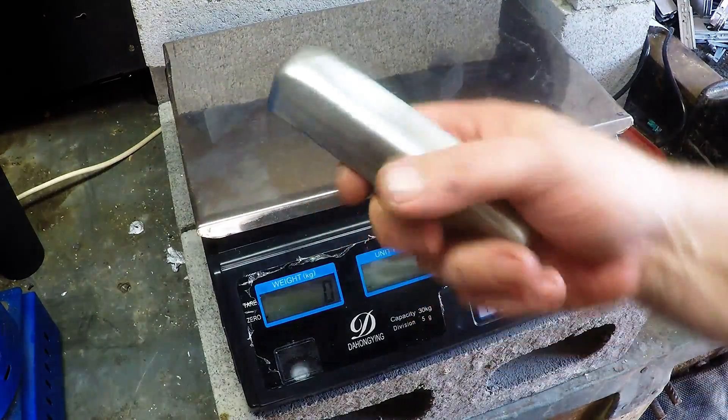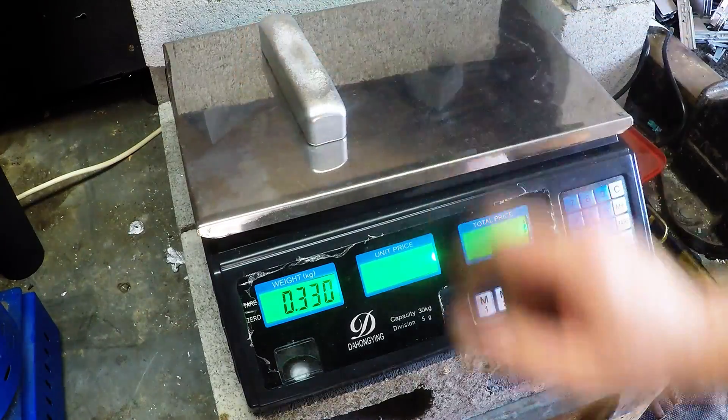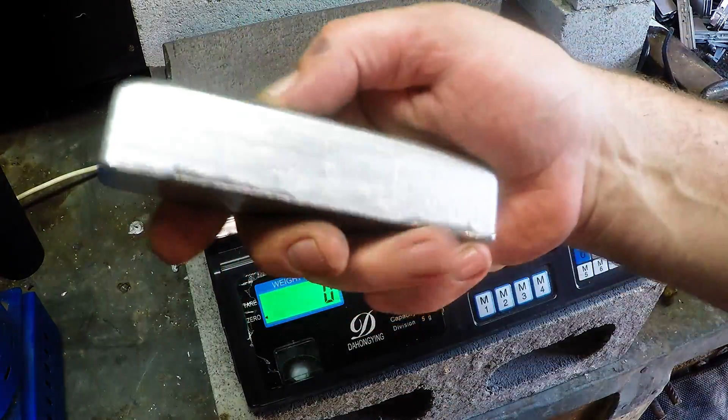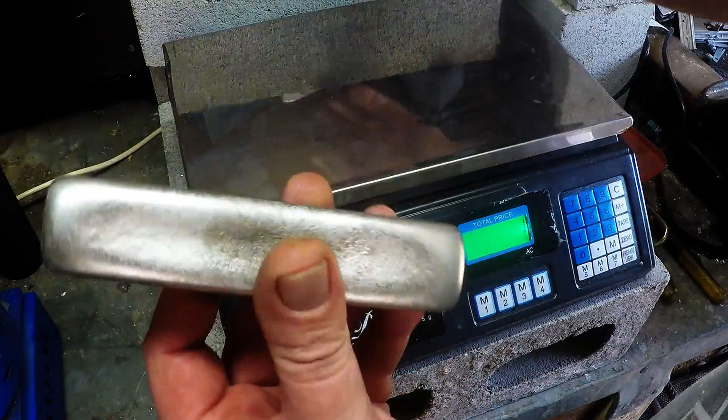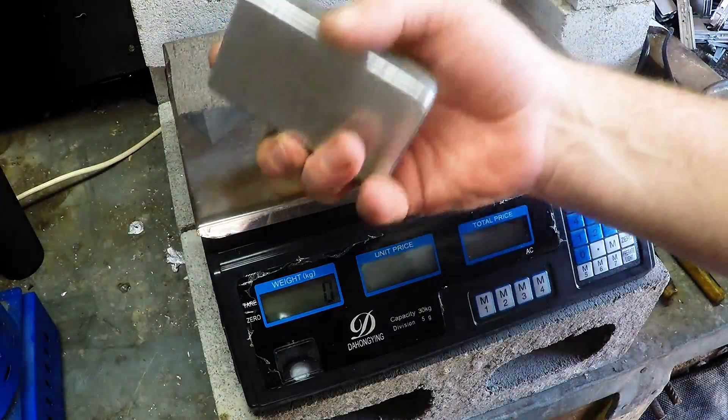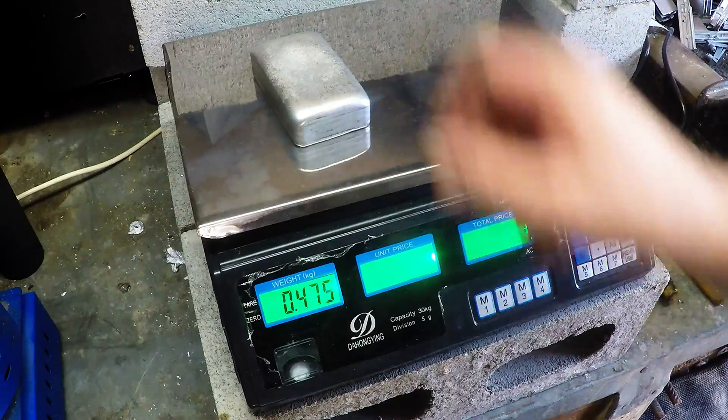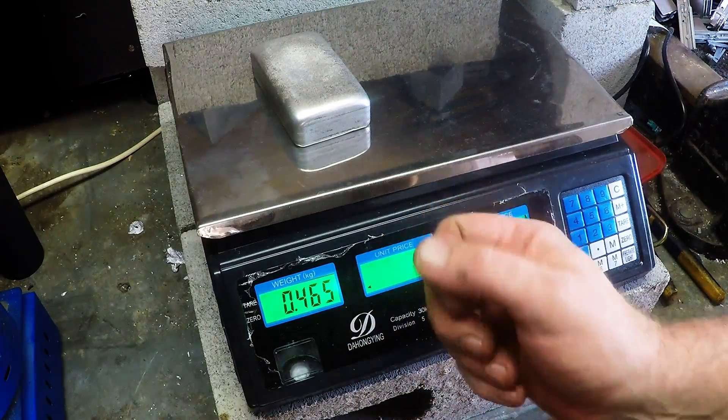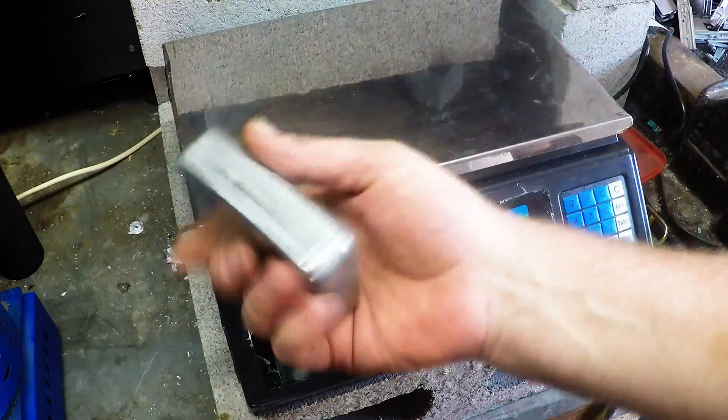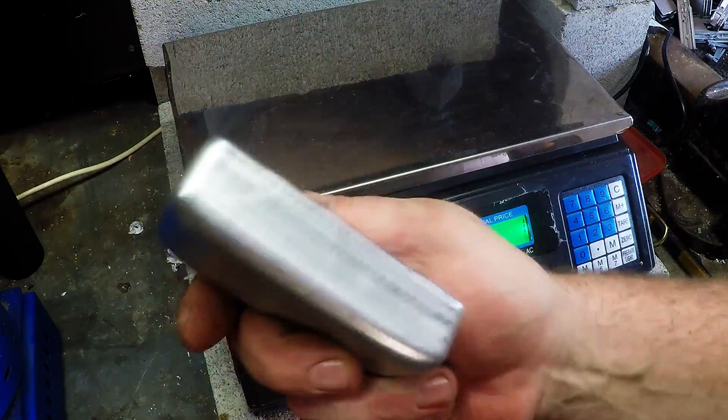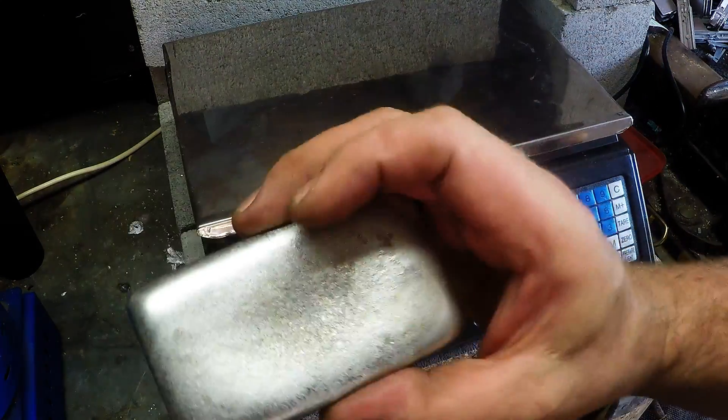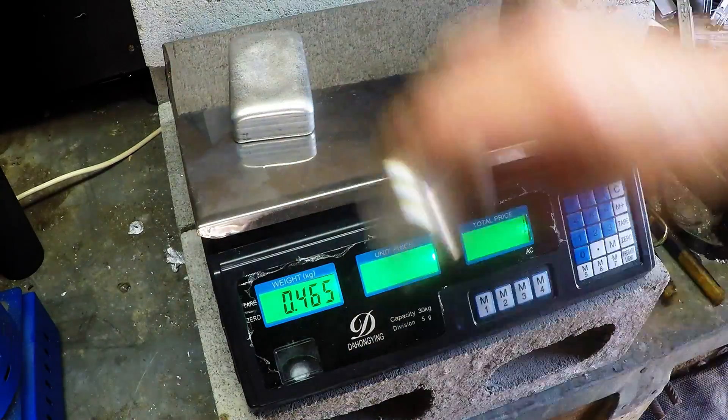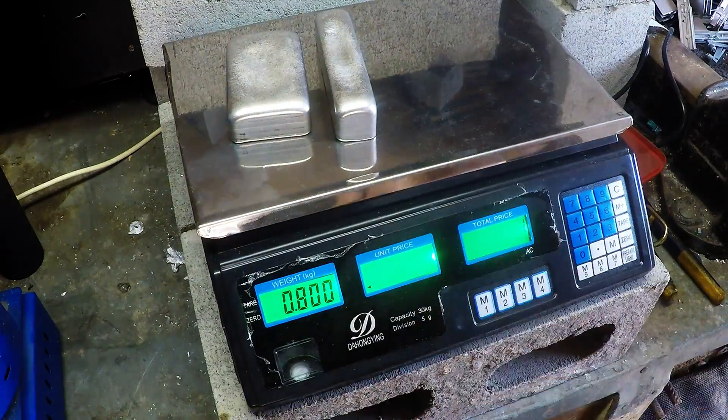Just want to weigh these babies up. Three hundred and thirty grams for this one, so about three quarters of a pound. And this one, four hundred and sixty five, so just over one pound, almost exactly a pound of aluminum here. That's nice, nice weight. So all up eight hundred grams.